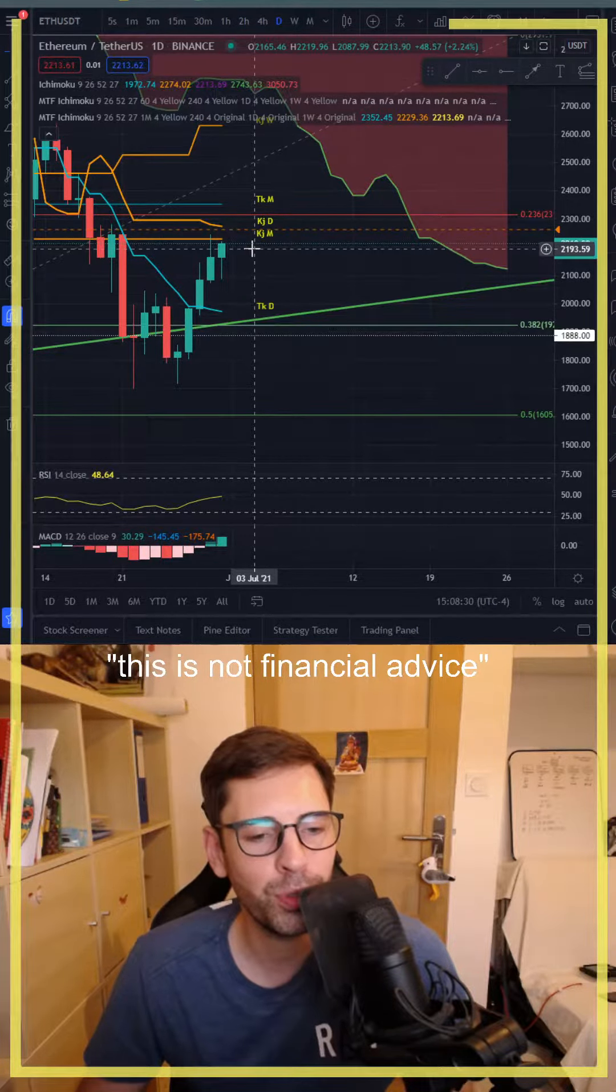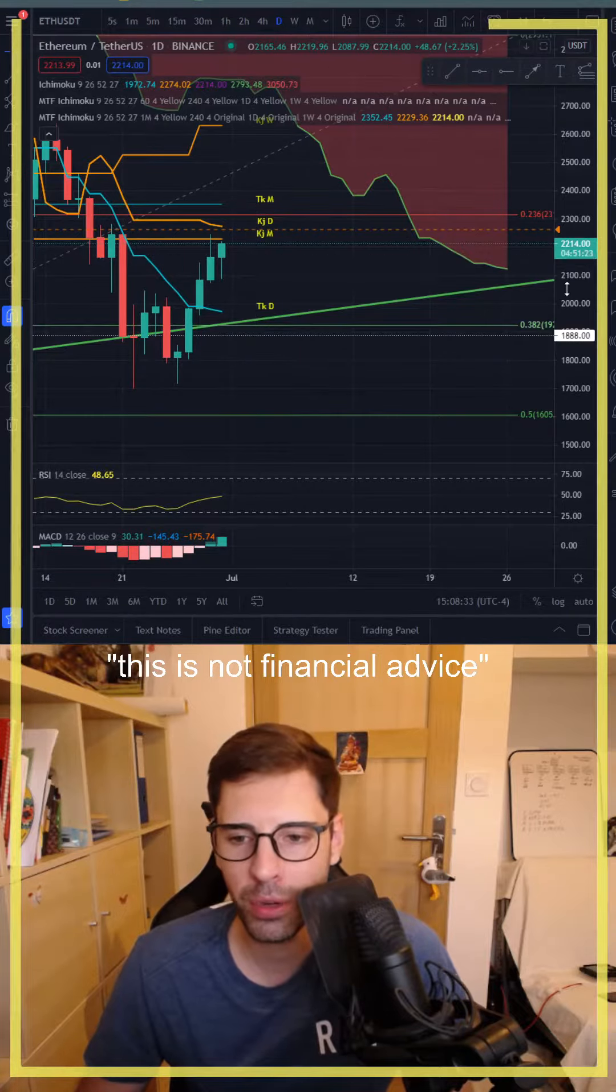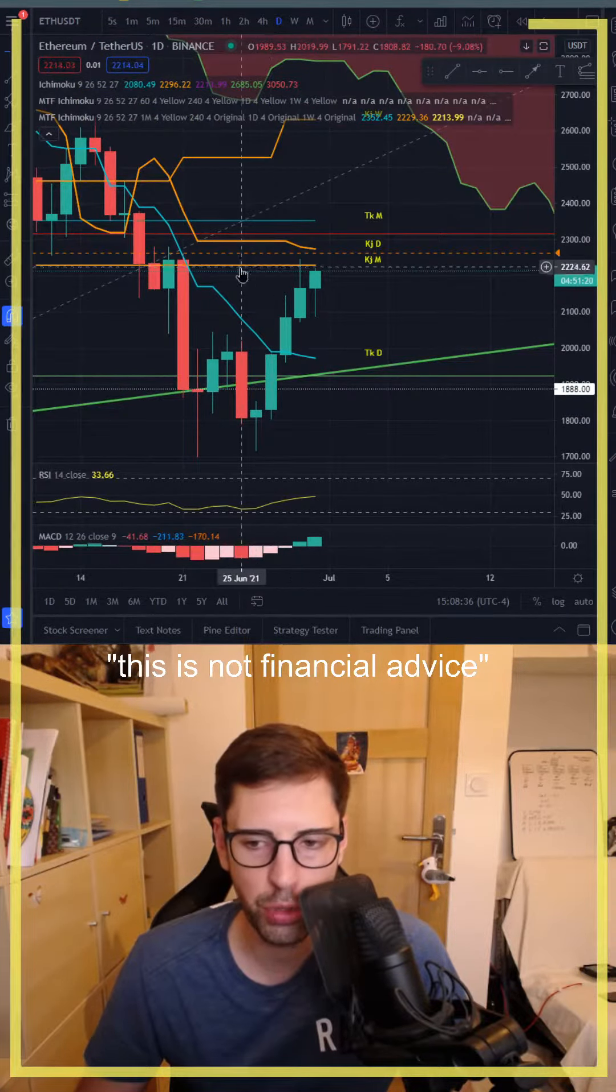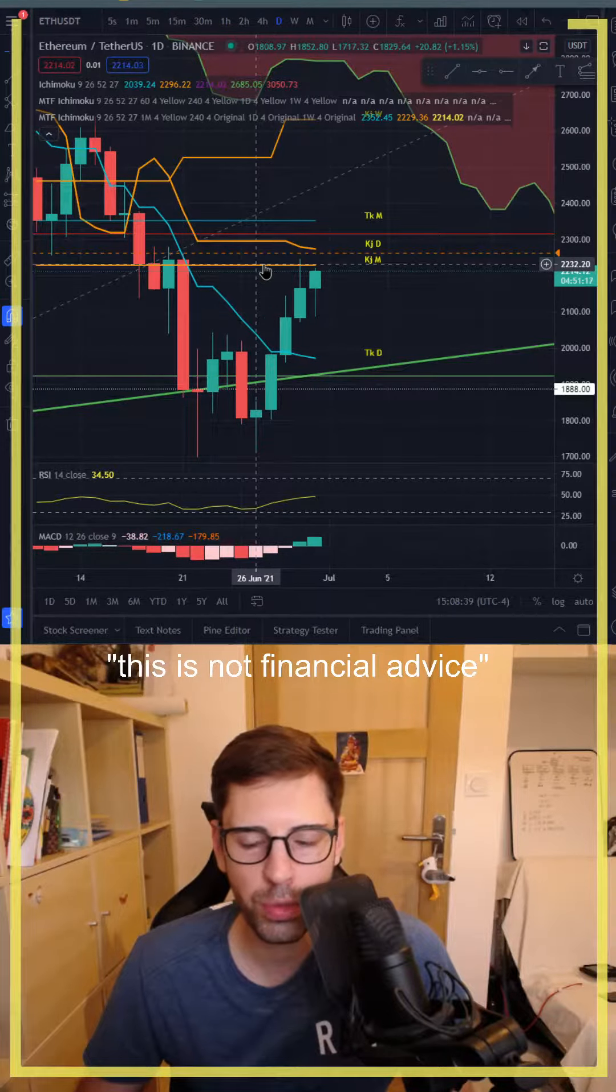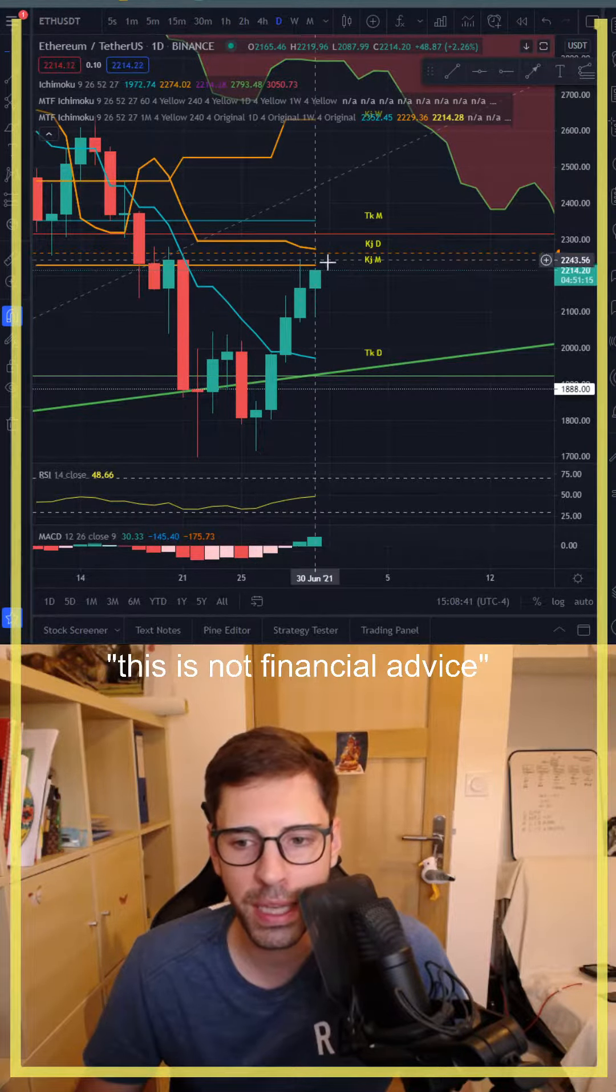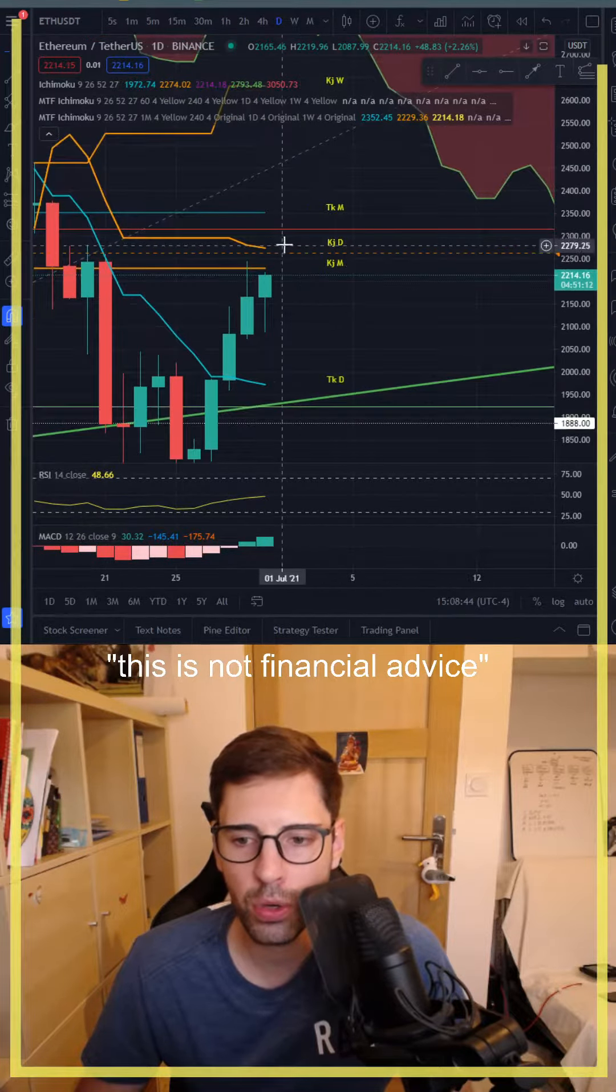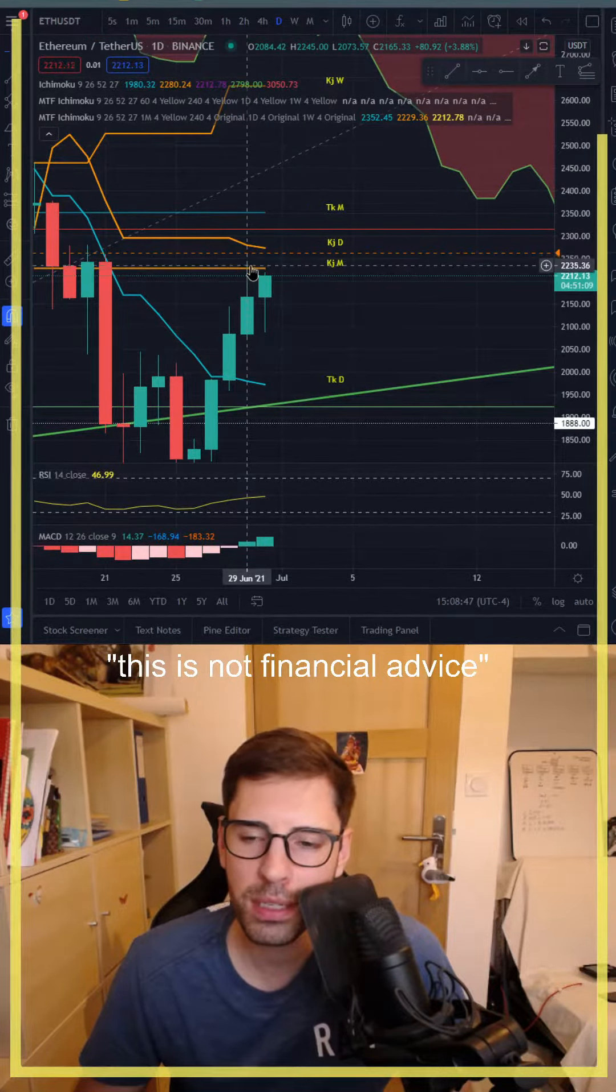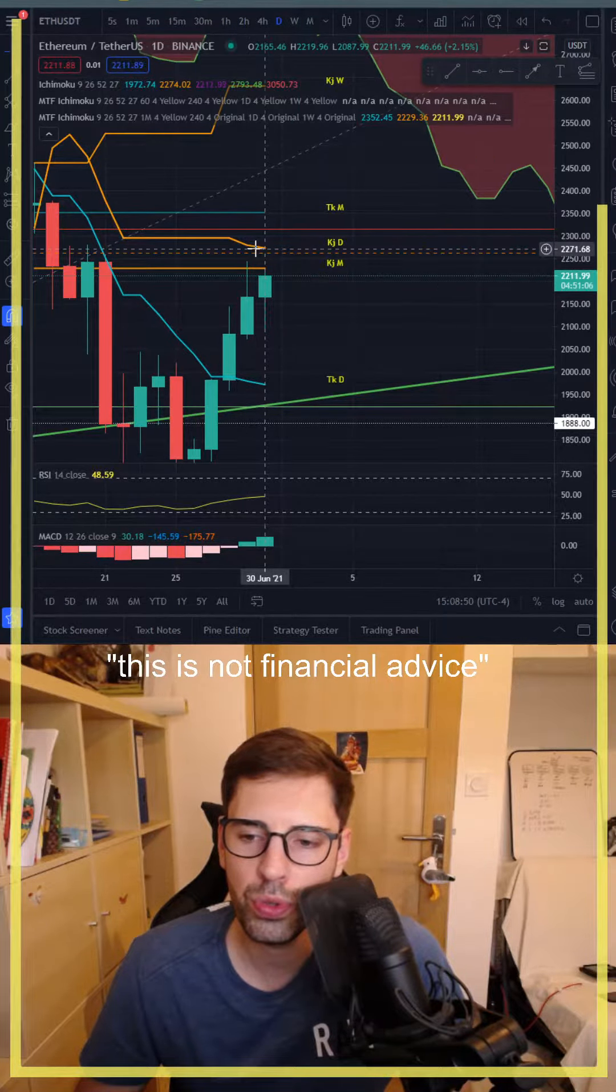Is it because of Bitcoin that is also going bearish? Yes, most probably. However, it's also because we're just getting into our Kijun monthly, and when we do so, that's where we get some resistance. Until we get over it, there's not much to see.